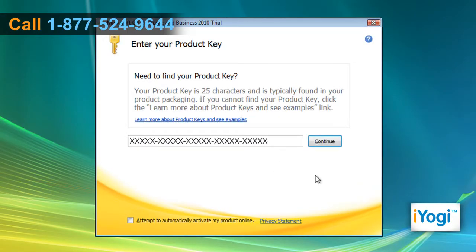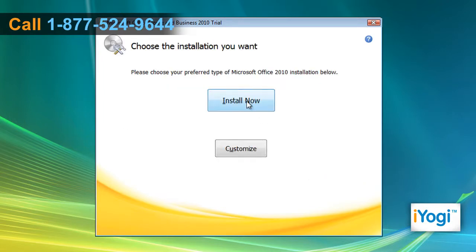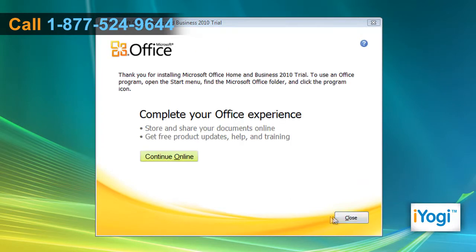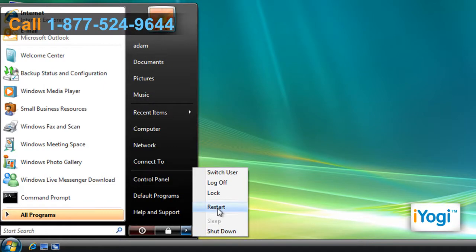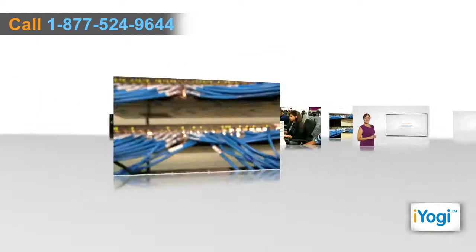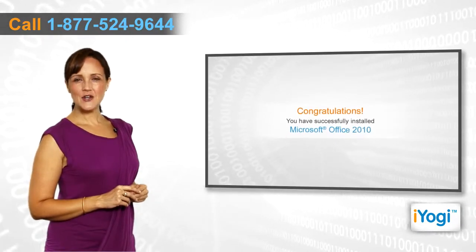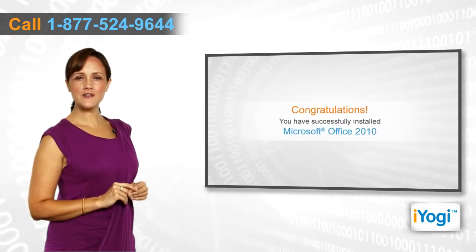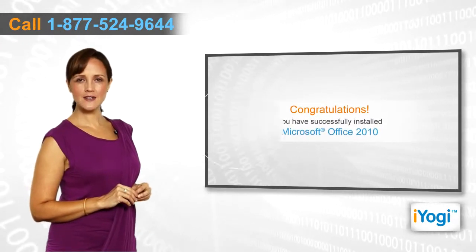Enter the serial key and click on Continue. Click on Install Now and wait for the completion of the installation procedure. Click on Close. Restart your computer. Congratulations! You have successfully installed Microsoft Office 2010 on your PC.